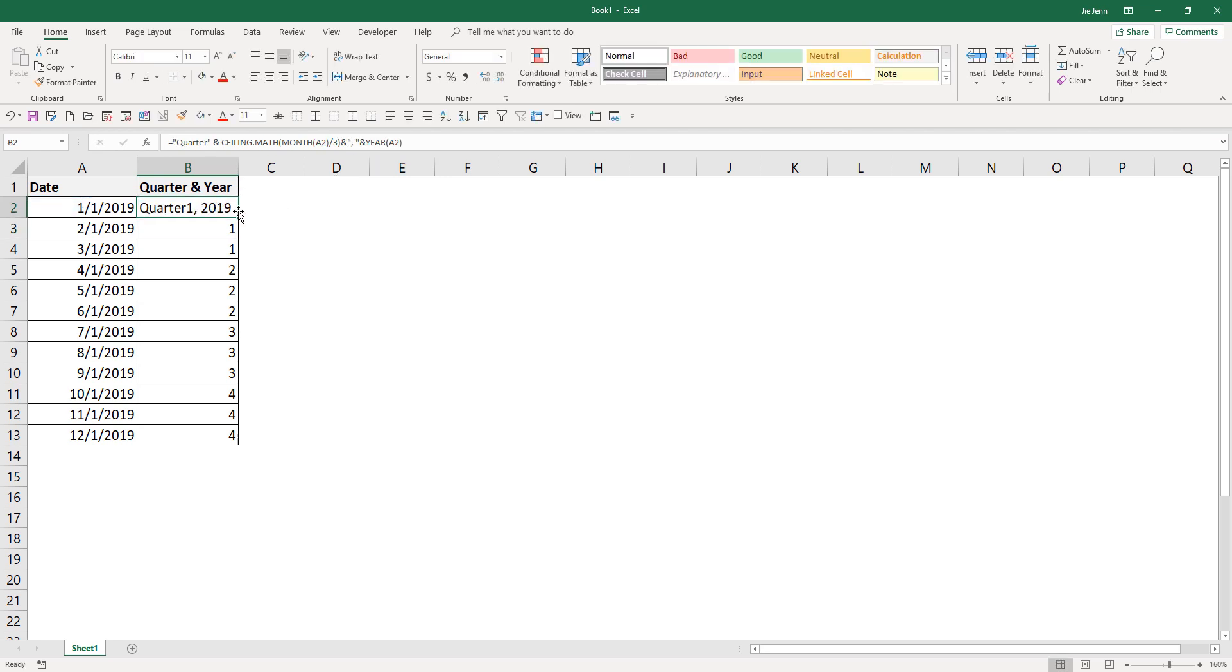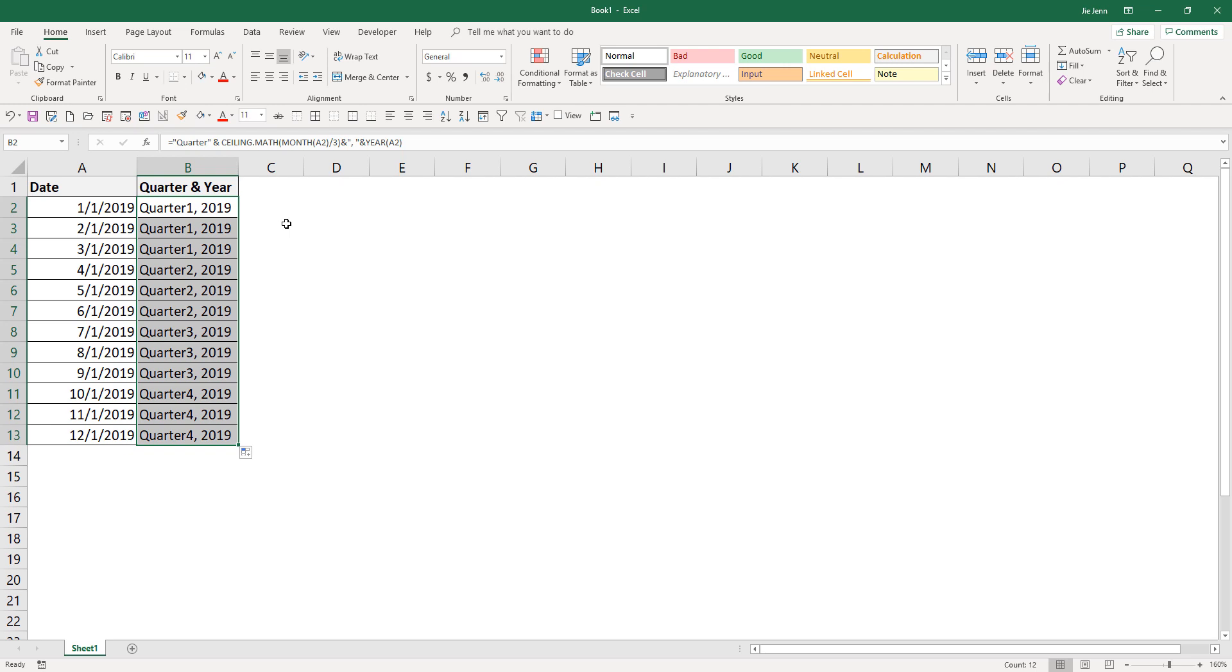Now all we need to do is auto-fill this formula all the way down, and it will return all the dates as quarter and year.